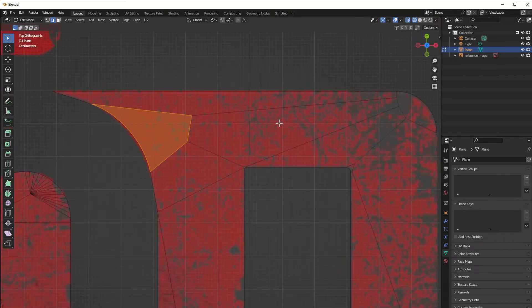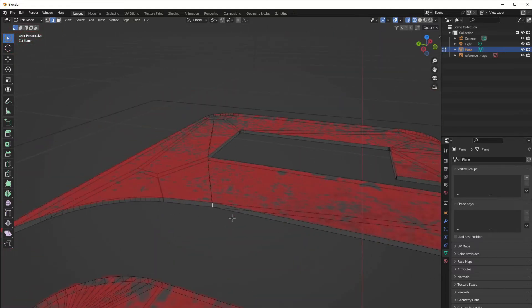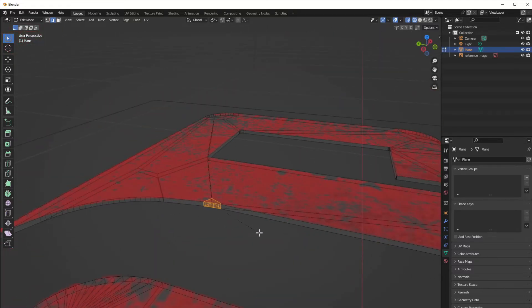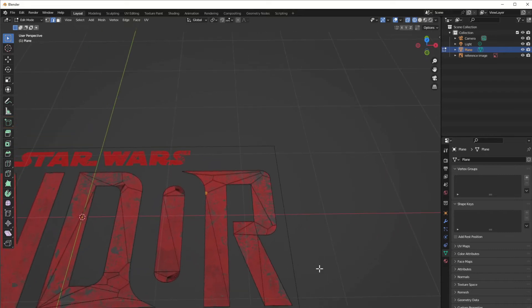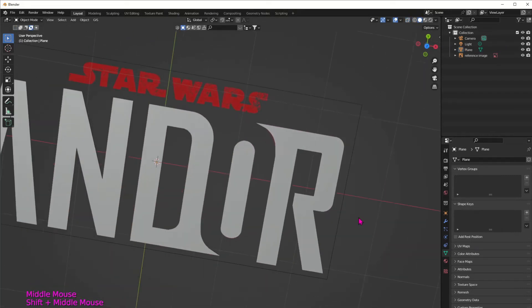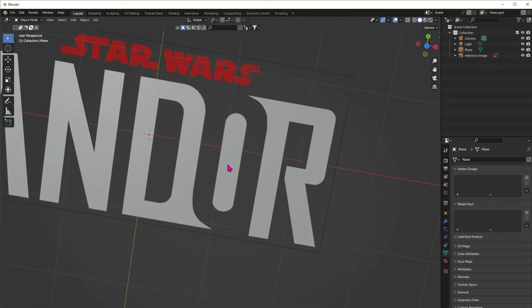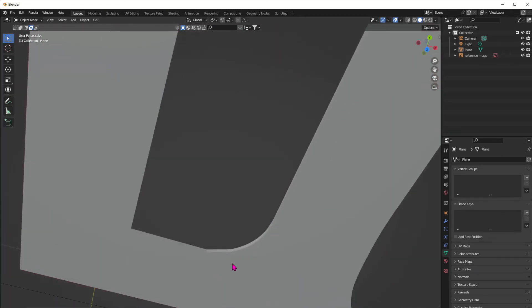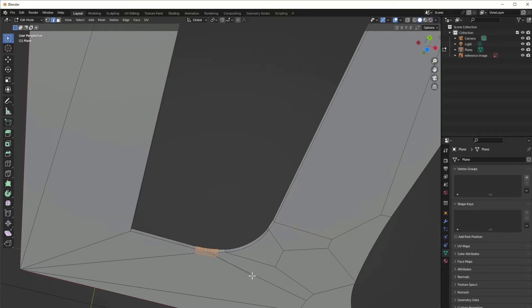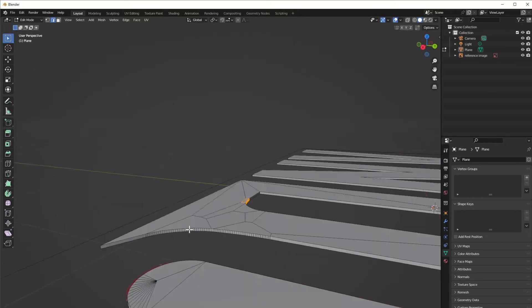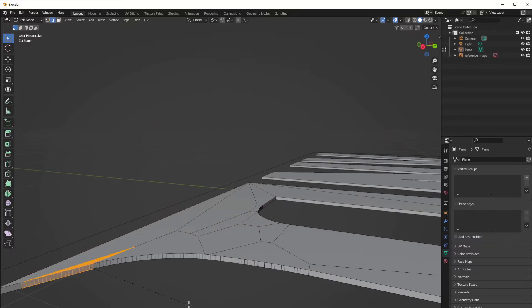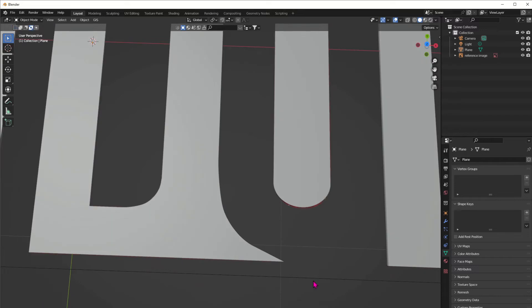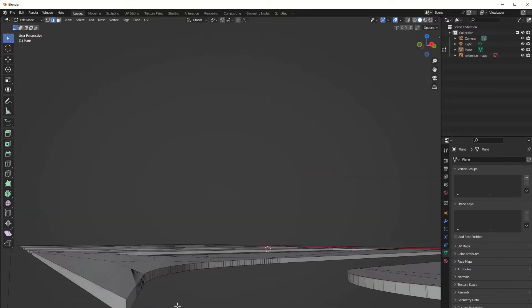Here as well it needs it a little bit so it smooths it out. Yeah, here it needs a little bit of beveling as well — now it's better. And here you can just slide those edges a little bit as well if you need to, so that it really looks all nice and smooth.